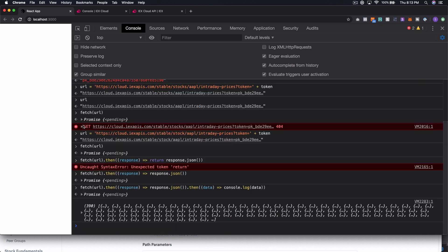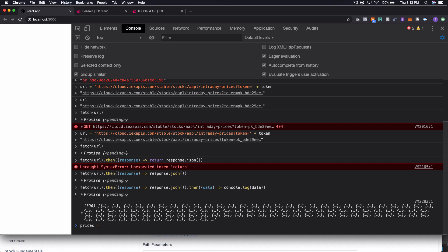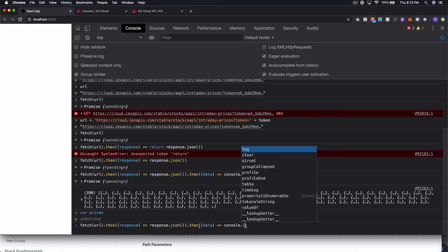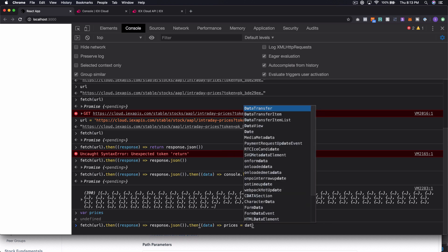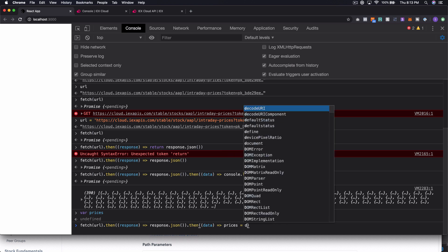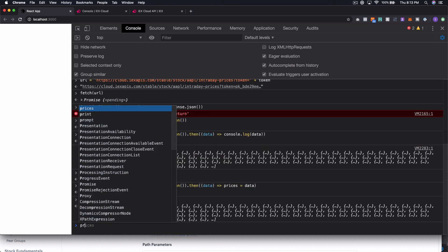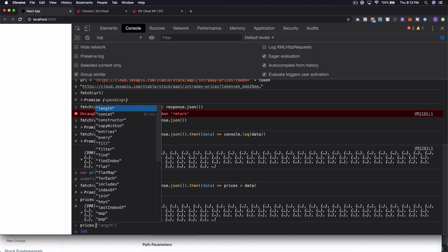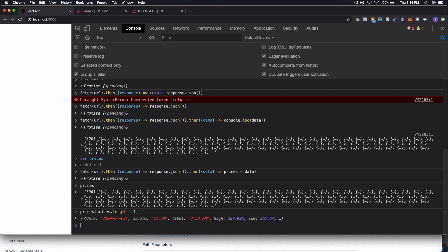So we have 390 data points because that's the number of minutes in a normal trading day, so it's I think it's six and a half hours. All right, so what we could do is say prices equals, well we can just actually declare a variable prices, and then we can run our thing here again and say prices equals data. So now we should be able to say prices, right? And then if we do prices.last, or prices, so used to Ruby. Okay, so prices.length minus one, is that right? Yeah, so that should give us the very last one in the list.